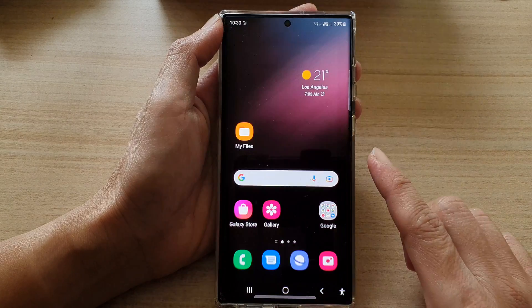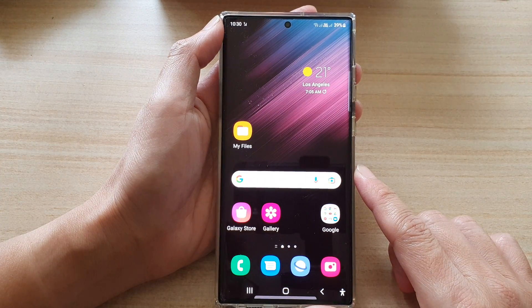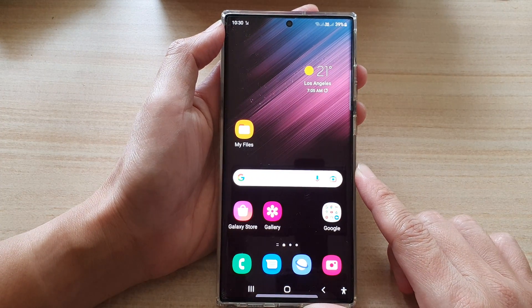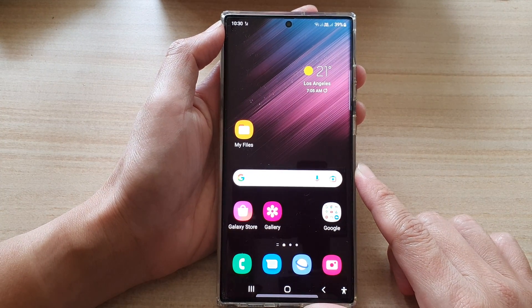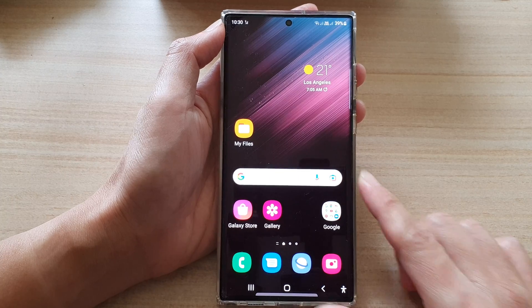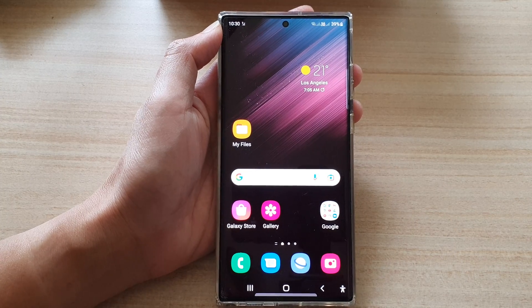Finally, you can tap on the home button to go back to the home screen. Thank you for watching this video. Please subscribe to my channel for more videos.